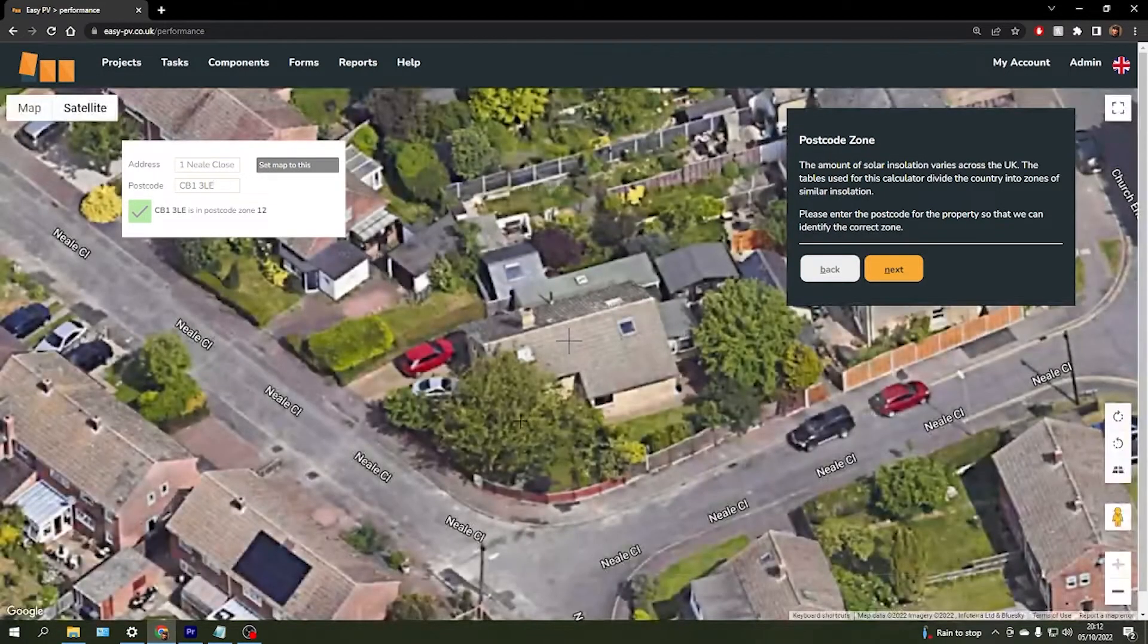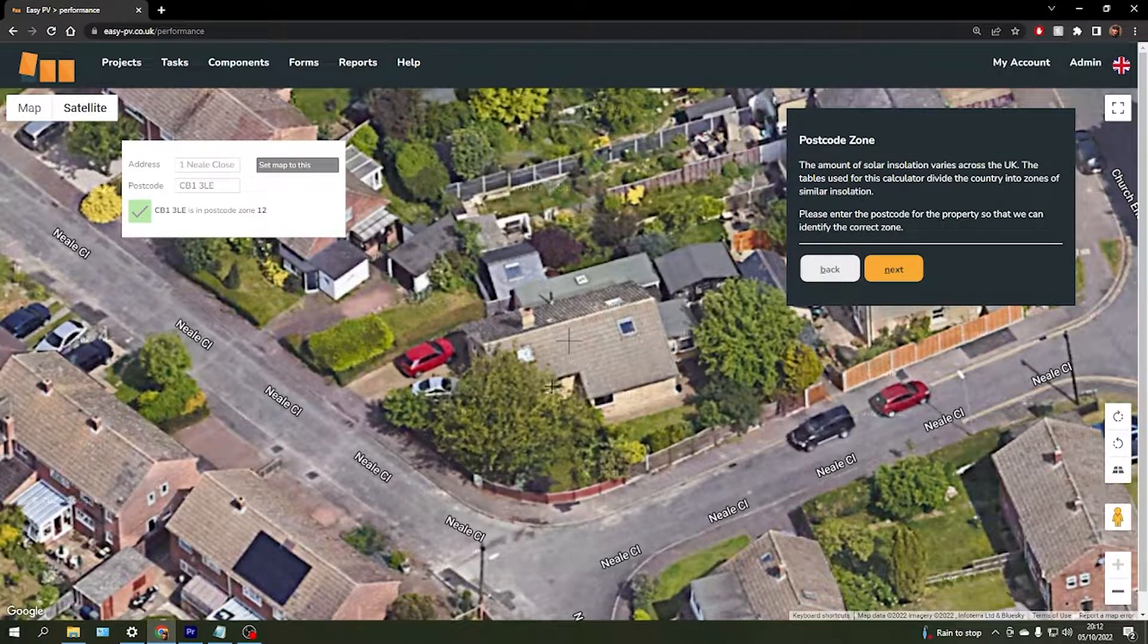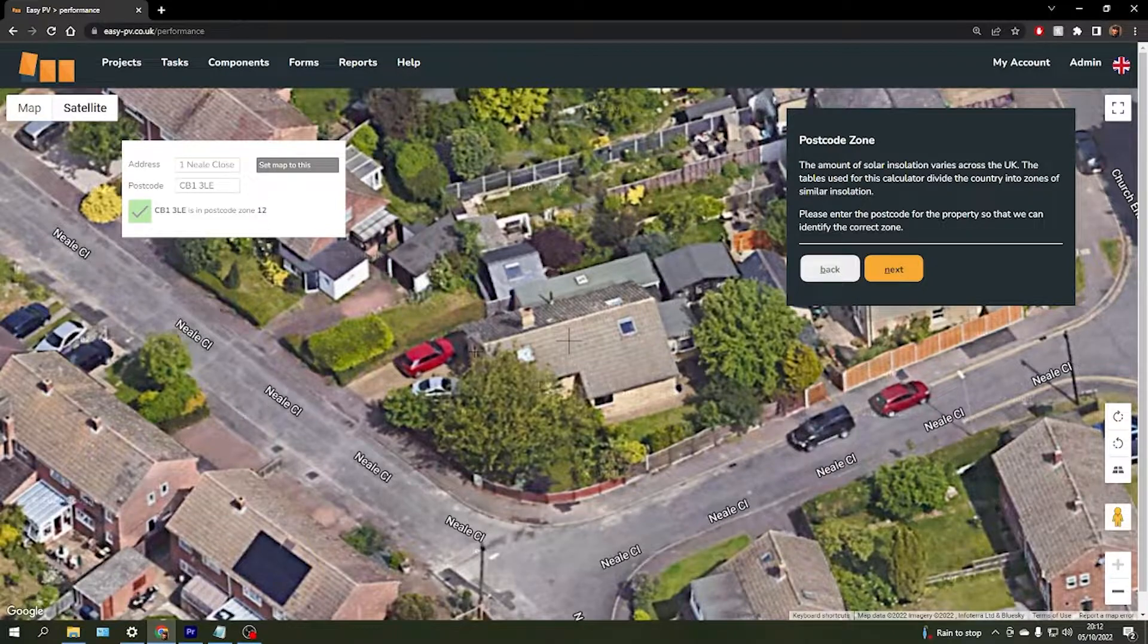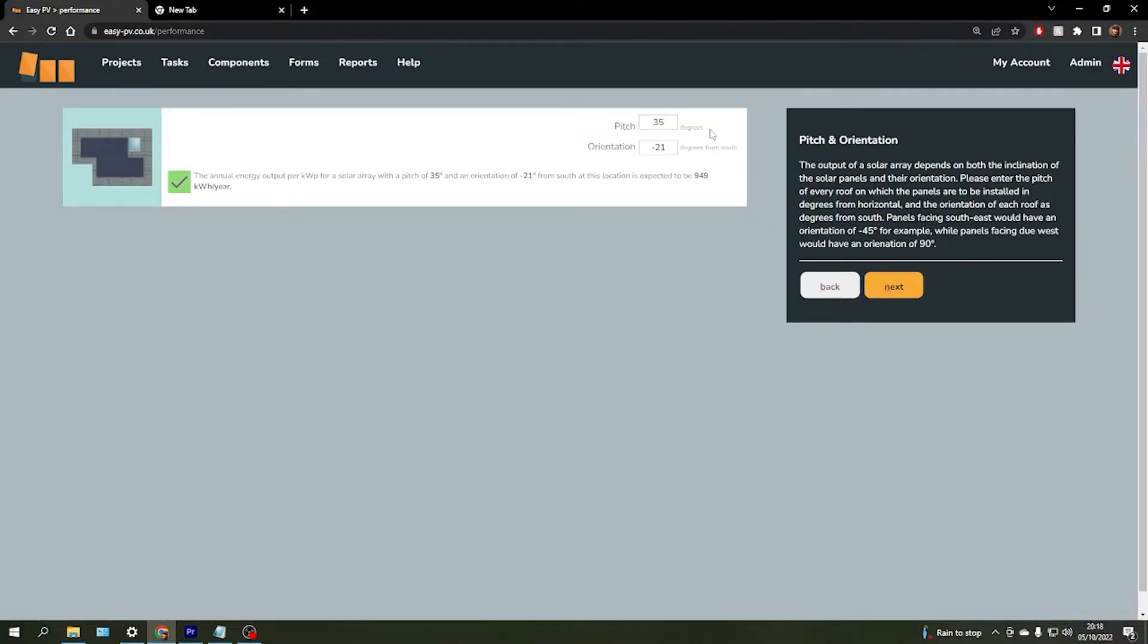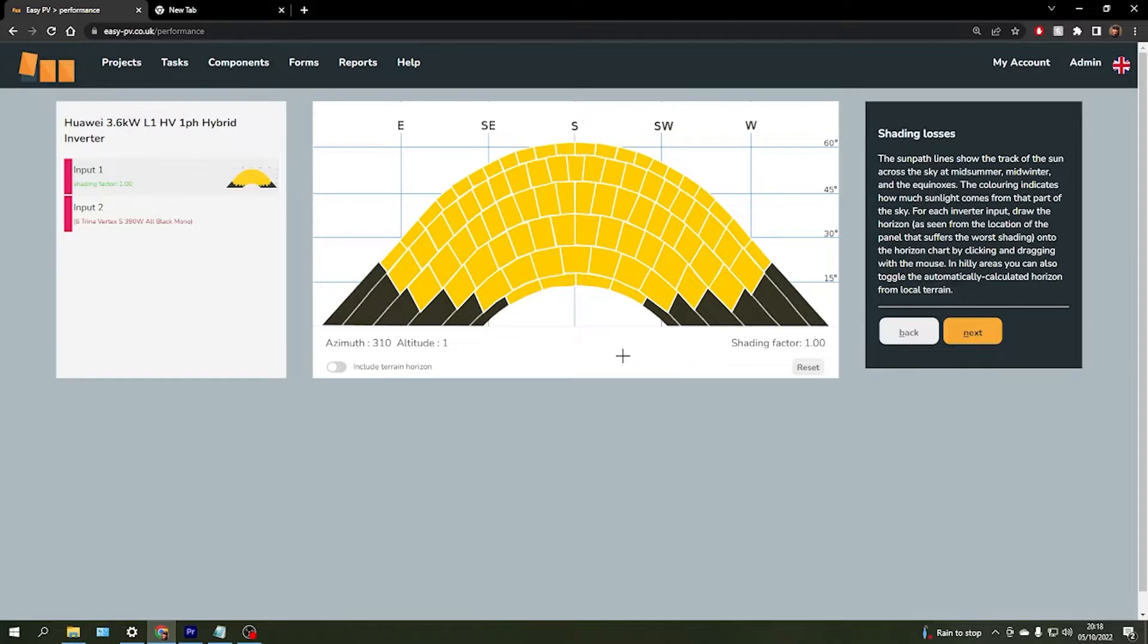Next we will come to an aerial view of the property again, where you can set the address if not done already. Next, it will allow us to change the pitch and orientation if necessary, although these should be added in already, and then it will bring us to this page here where we can see a sun path diagram that will allow us to add some shading to our system.